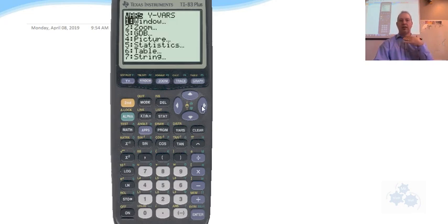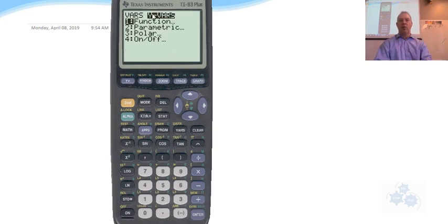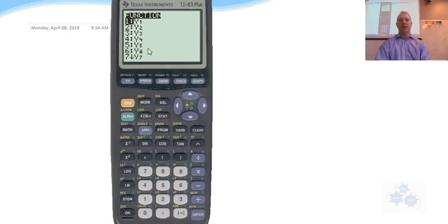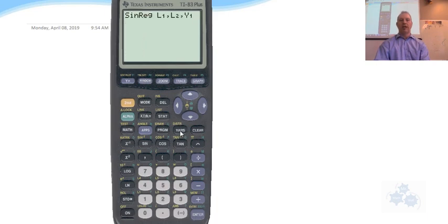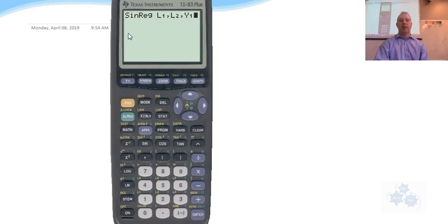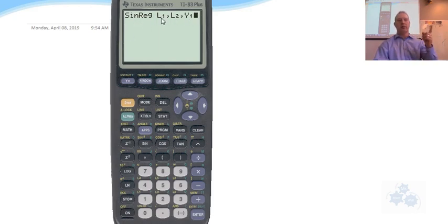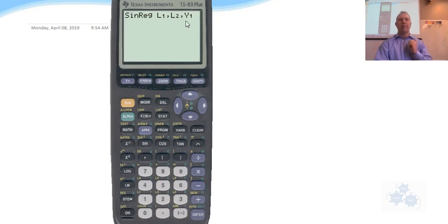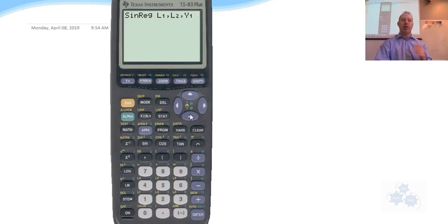VARS. And then you go over to Y-VARS. And you want it to put the function into the calculator into one of these. And I just usually default Y1. So again, that's VARS over ENTER, ENTER. And you'll have this show up. So this is telling the calculator, draw X values from list 1, draw Y values from list 2, and put the resulting function into Y1. And you won't have to retype it. Now you hit ENTER.